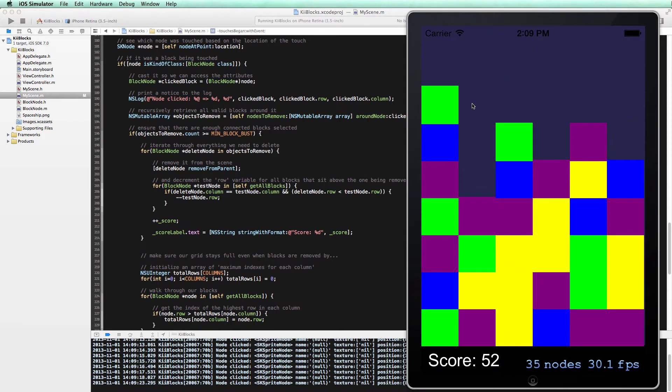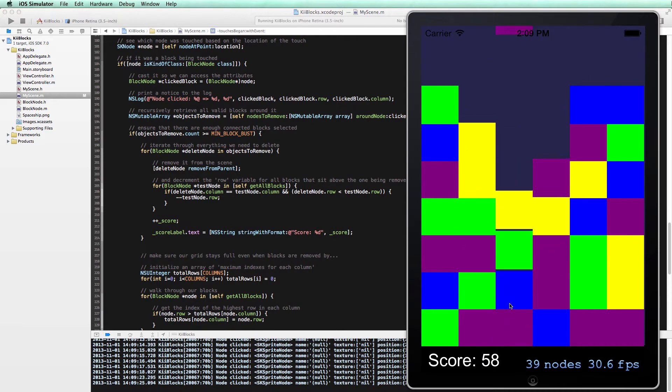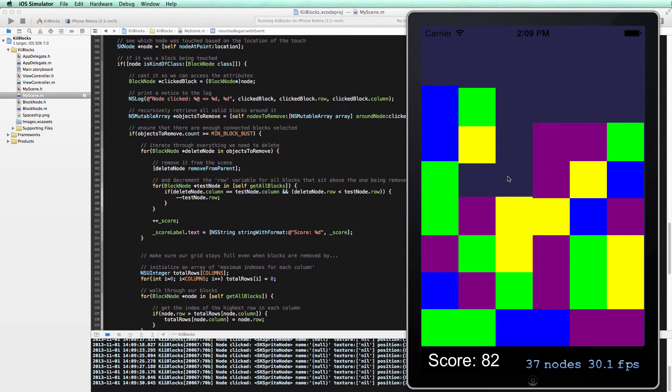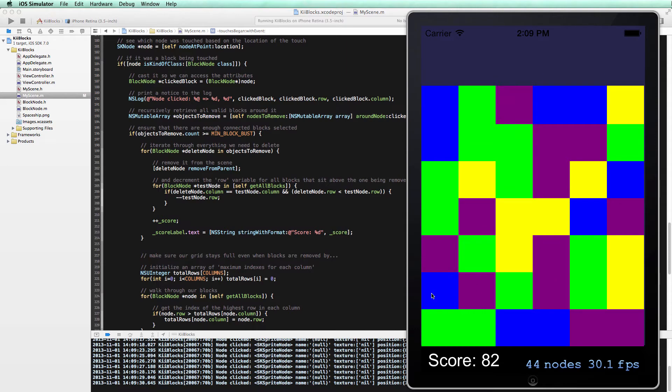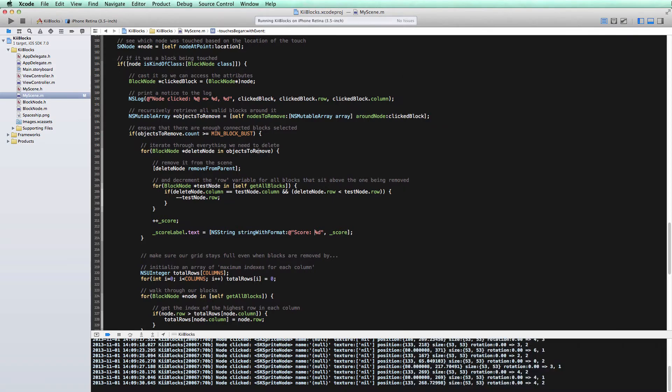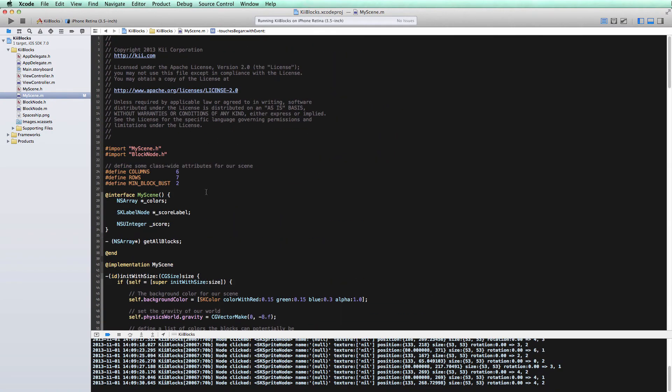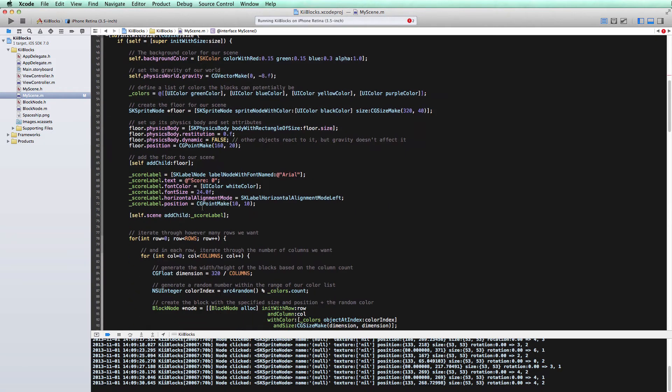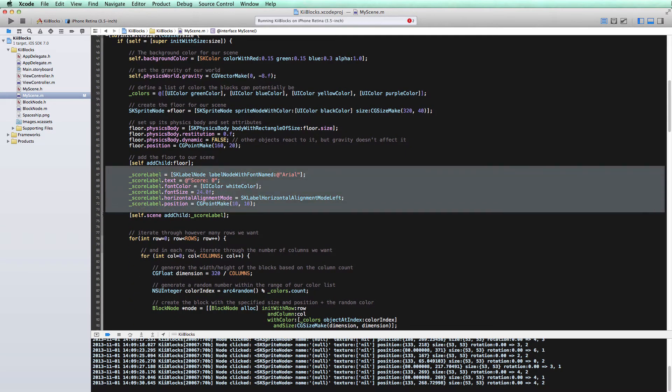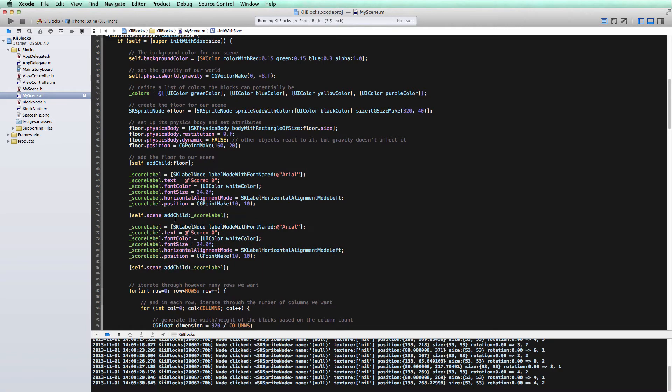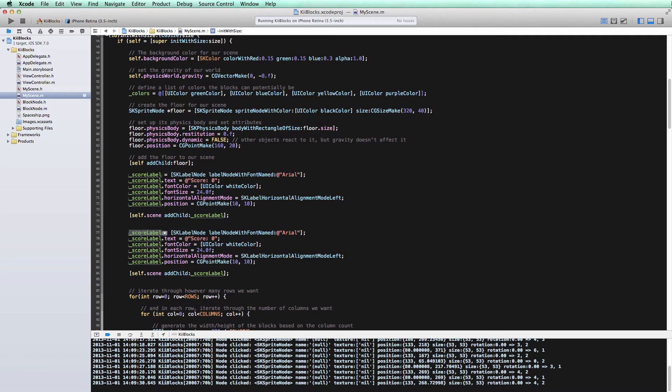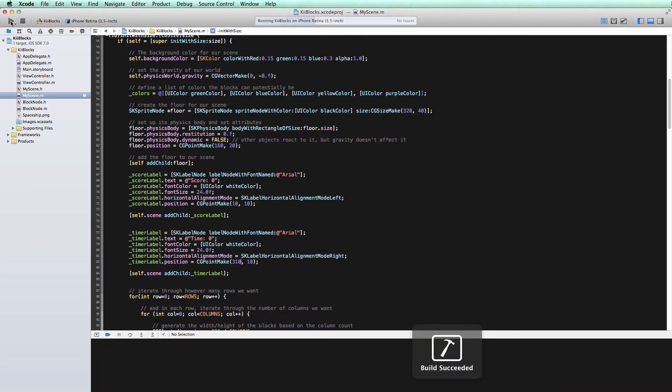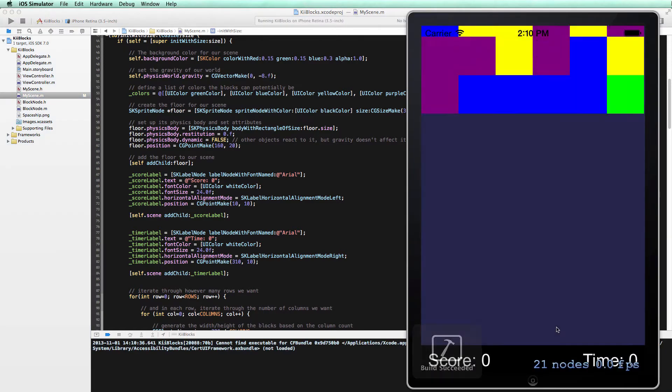But right now, the game just goes on forever, and your score will just keep going up until you get sick of playing. That doesn't make for a fantastic game. So we want to add a timer to this game. You're only playing the level for a set amount of time, and you're trying to get as much score as you can before the time expires. So we'll go in, and just like how we added the score label, we'll add a timer label as well. We'll pretty much just copy and paste these and initialize the timer label. Instead of score, of course, we want time. We'll align it on the right-hand side and change our x position slightly to throw it on the other side of our floor. So now when we build and run, we should be able to see a timer label on the right. And there it is.